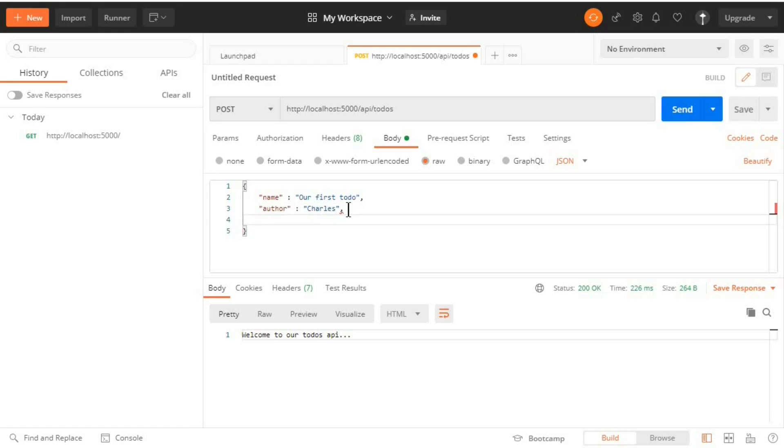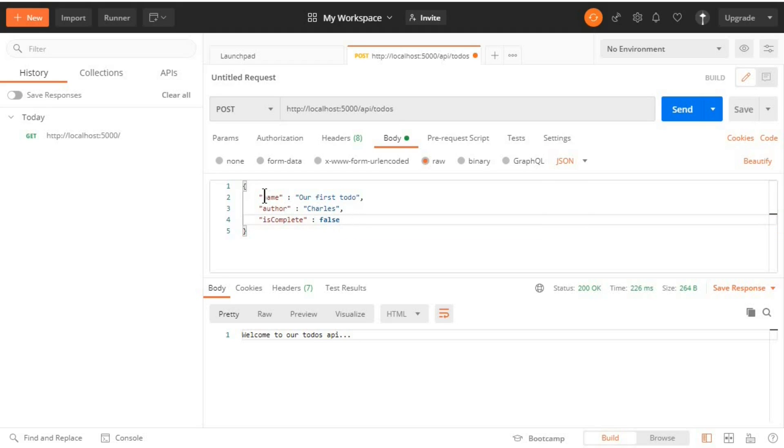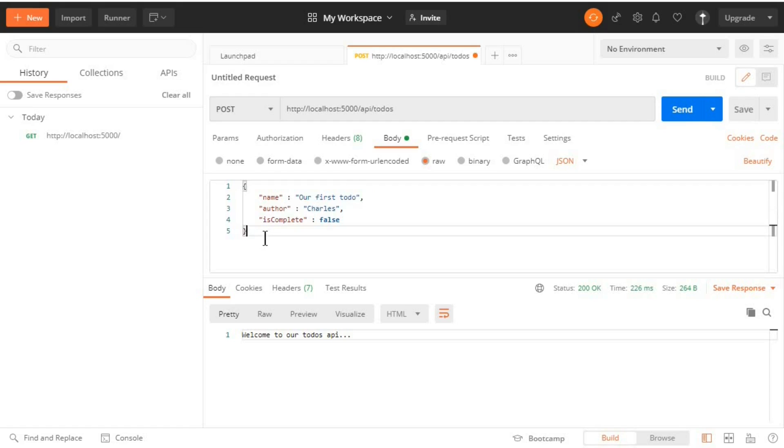And then isComplete. So this was a boolean so it must be either true or false. So right here I'll say false. I can enter these three properties although we had more than this.